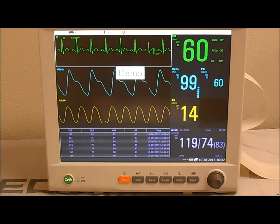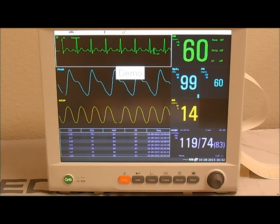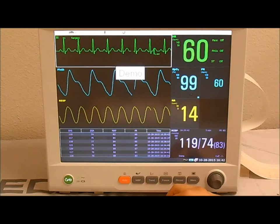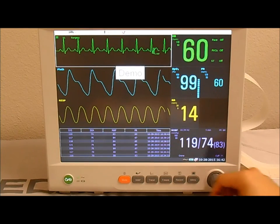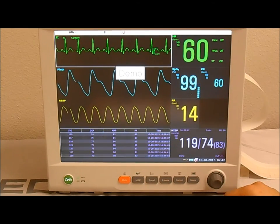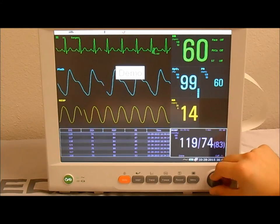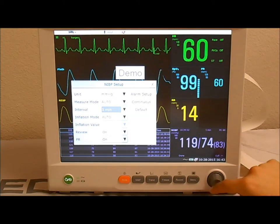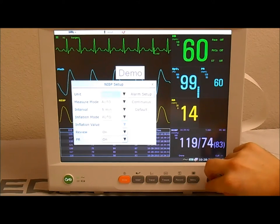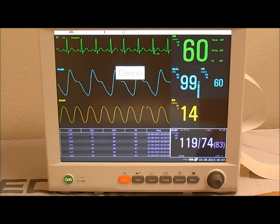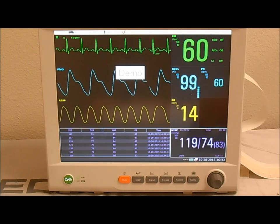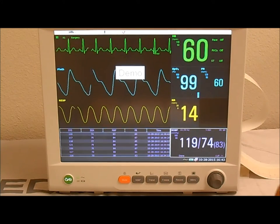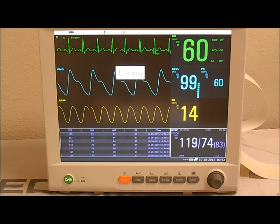To recap: the first method is the NIBP trigger record, which means that every time an NIBP reading is completed, the unit will automatically print out the numerical information. This is very convenient — if you have your NIBP taking a reading automatically every five minutes, the monitor will automatically give you the numerical information every five minutes. This is automatic and occurs during the procedure.